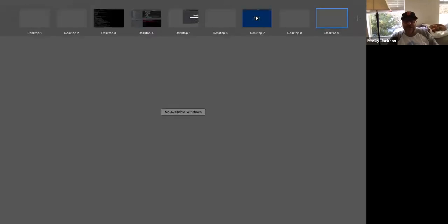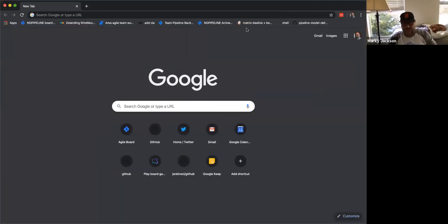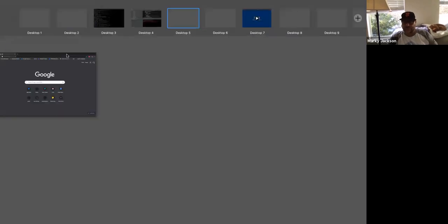Hello everybody, this is the Jenkins Pipeline Authoring SIG meeting for February 21st, 2020. My name is Marky and we are going to get started. In the Gitter chat the link to the notes has been posted — I'll also drop a link here in this Zoom chat. If you could just add your name to the attendees list that would be awesome.